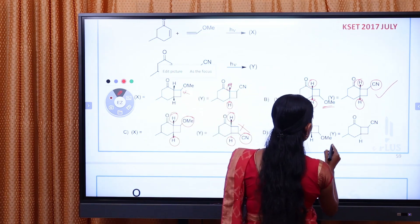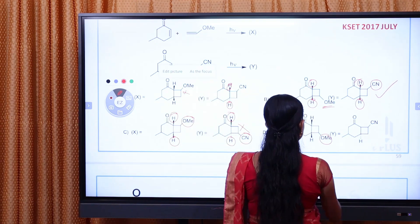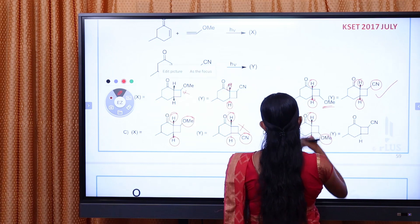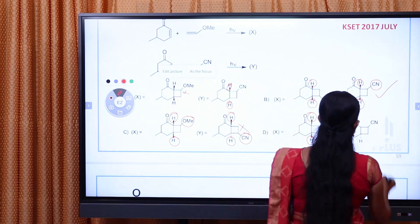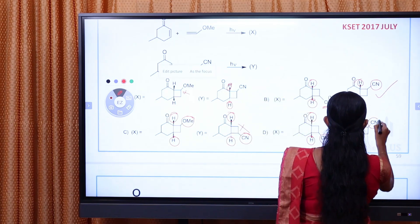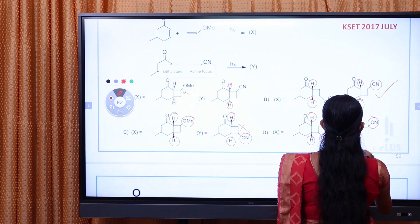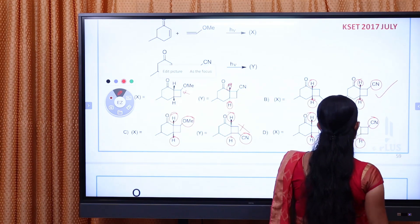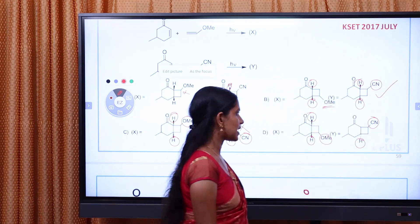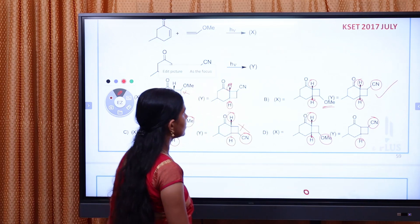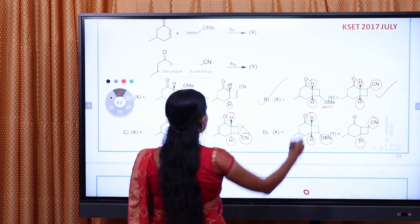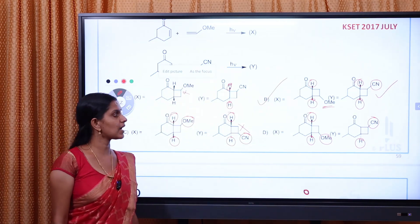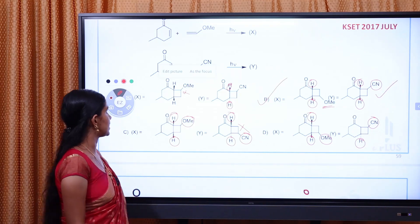You do not have a trans-fused ring. Then X is correct and Y is correct. So the answer is B. If you have any questions, you can answer the question.